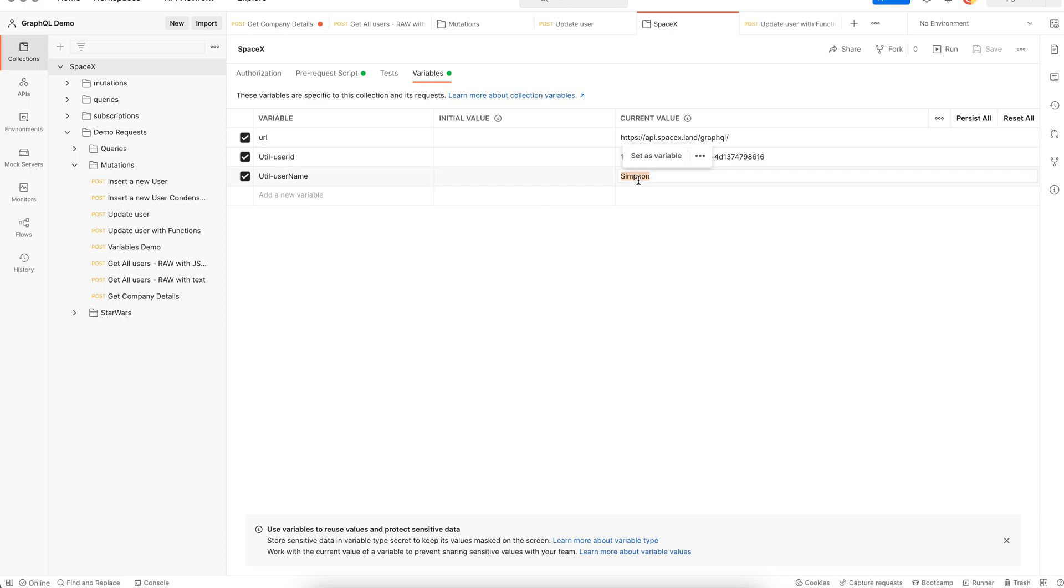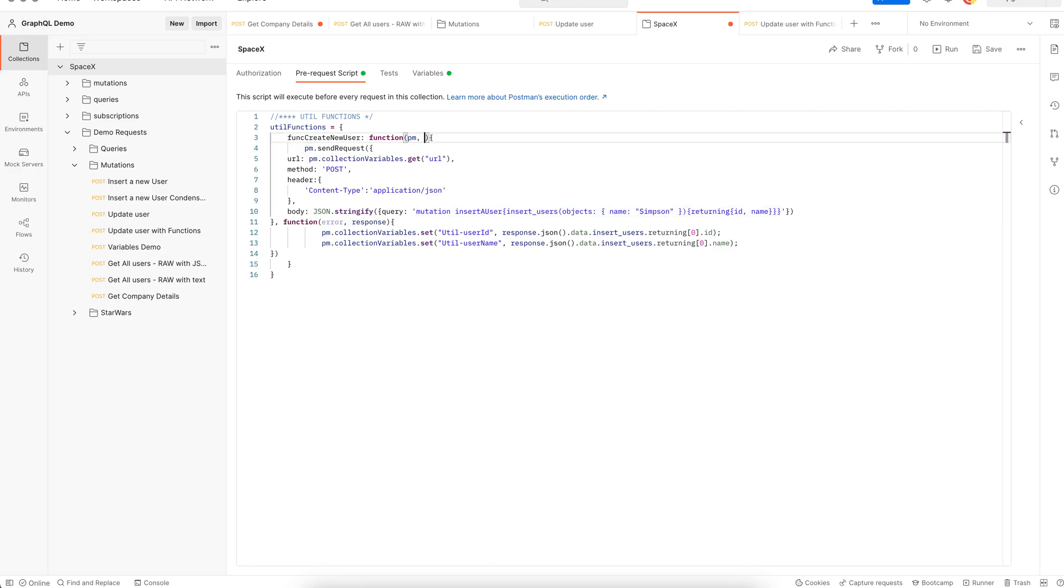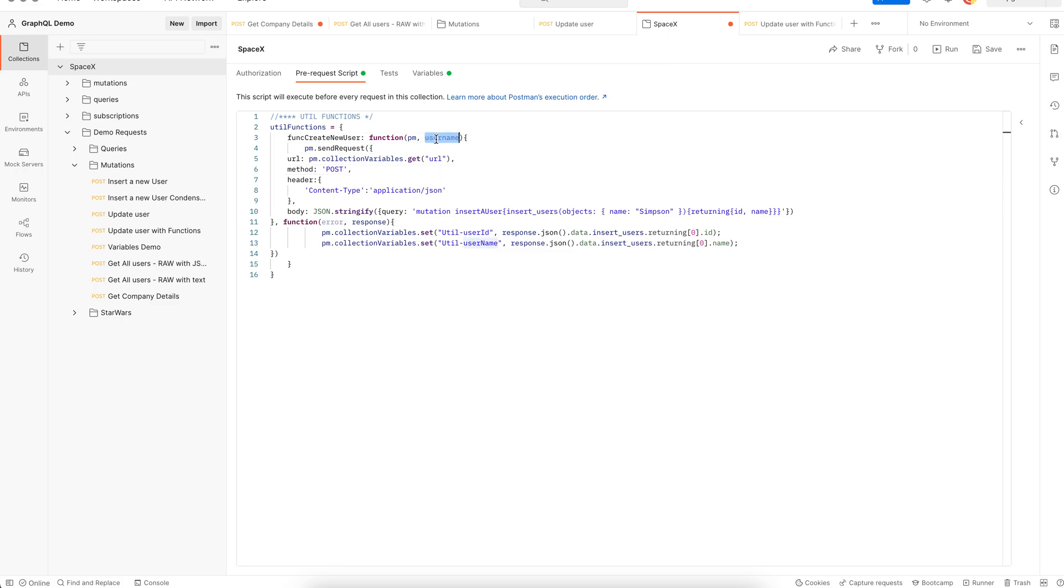If you had noticed this function has hard coded the name Simpson, we could parameterize that. Our function now accepts, let's say the name of the user. So say username. This is the argument that we added. And then our request also should use this parameter, which is username.